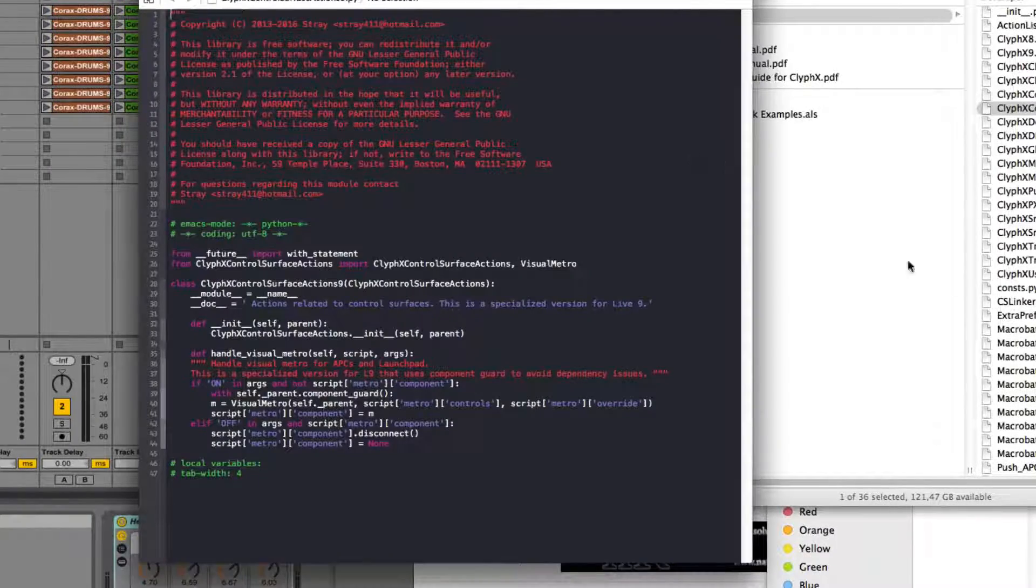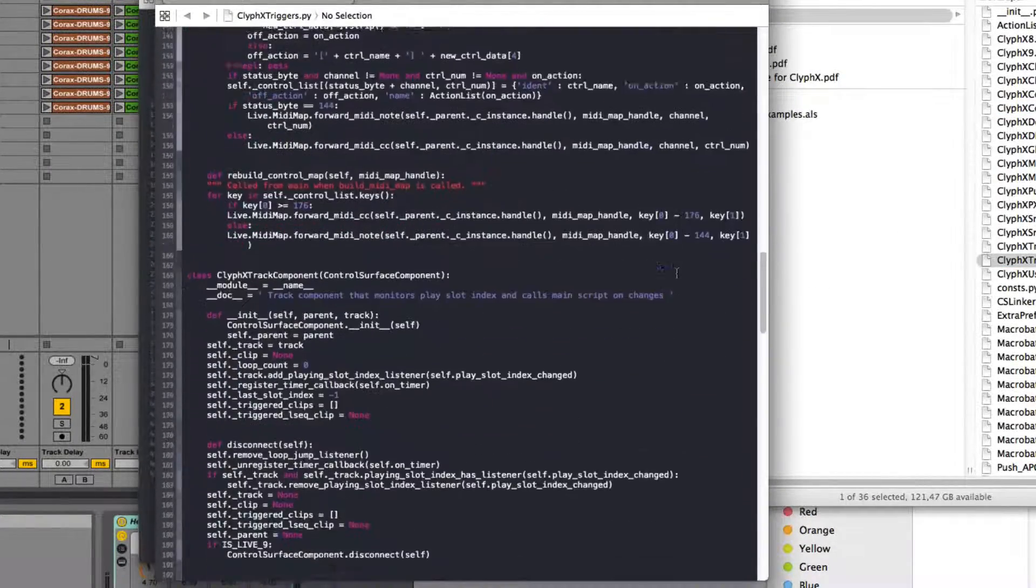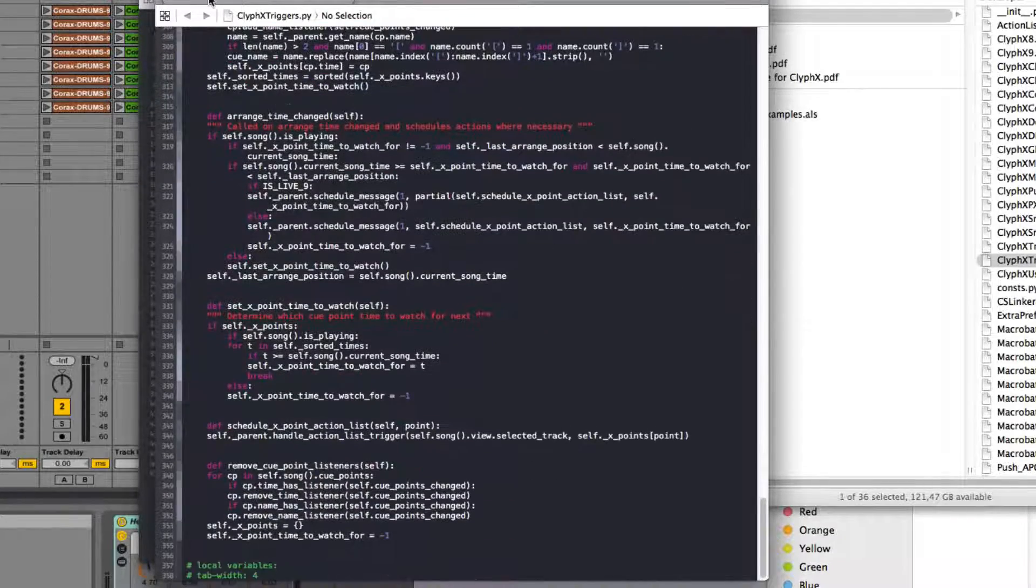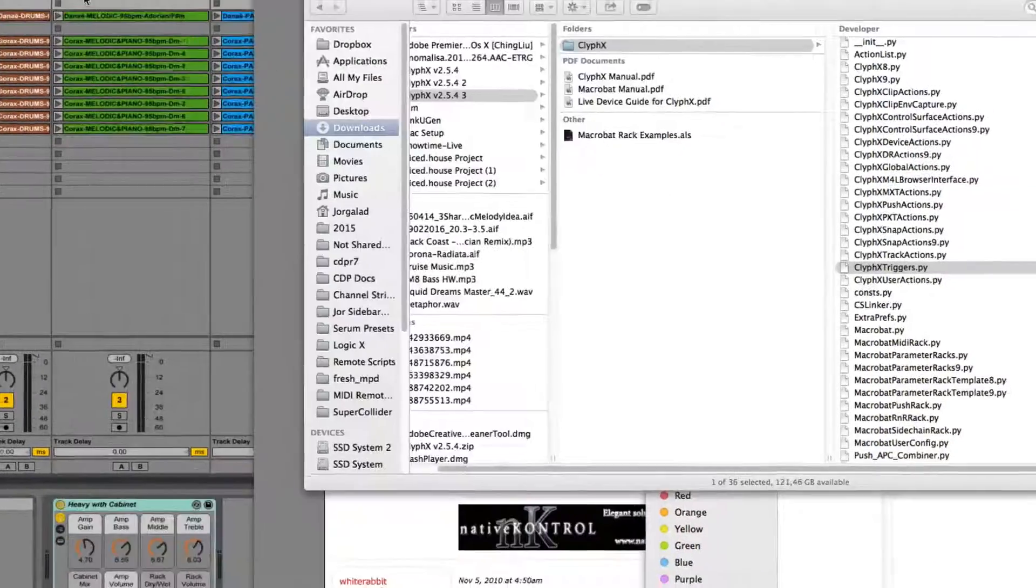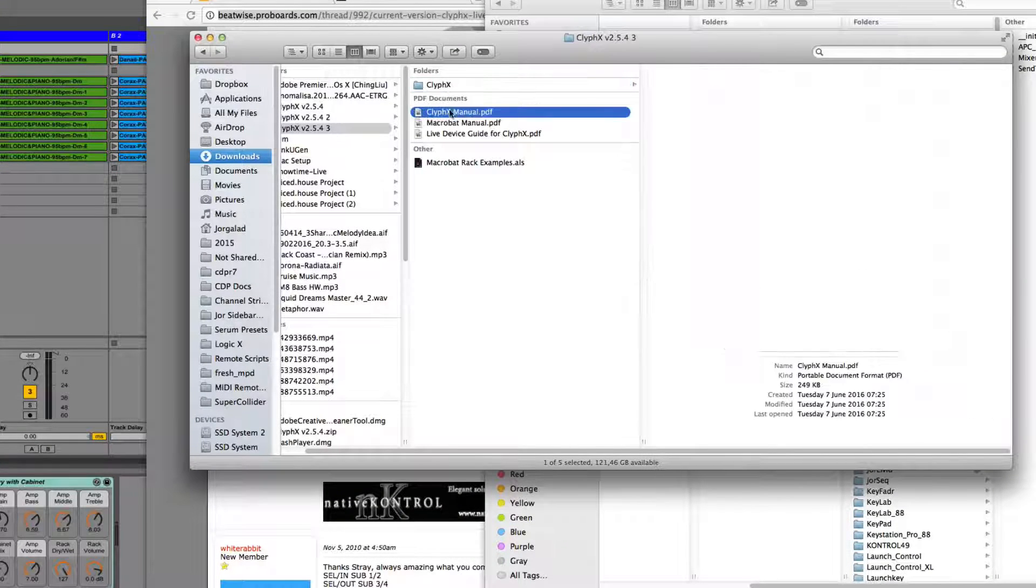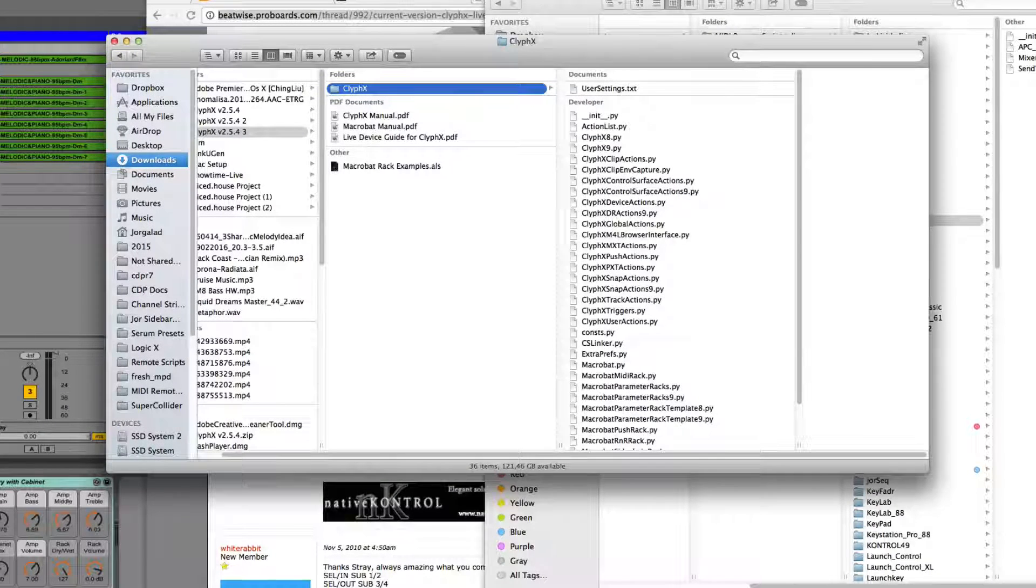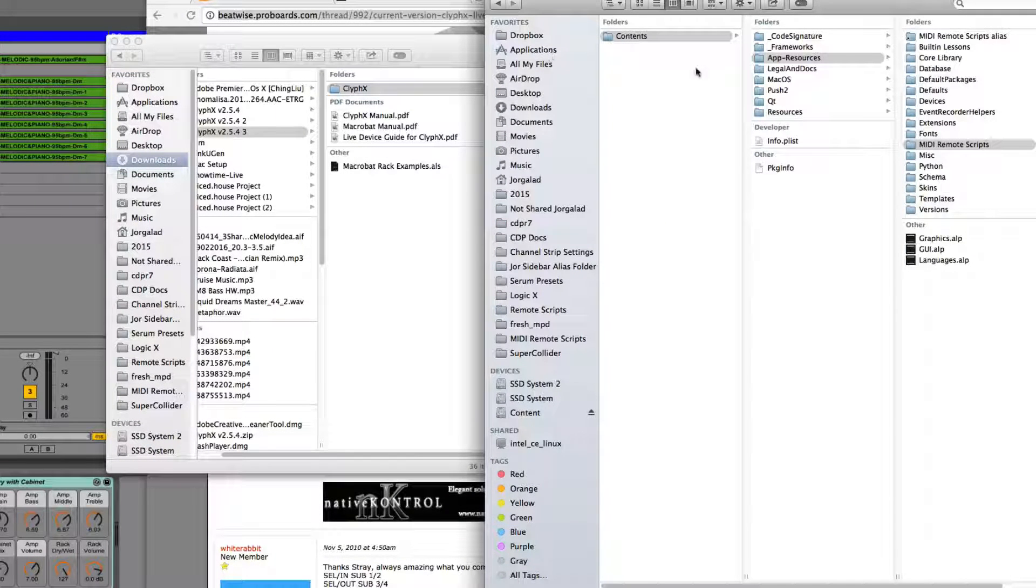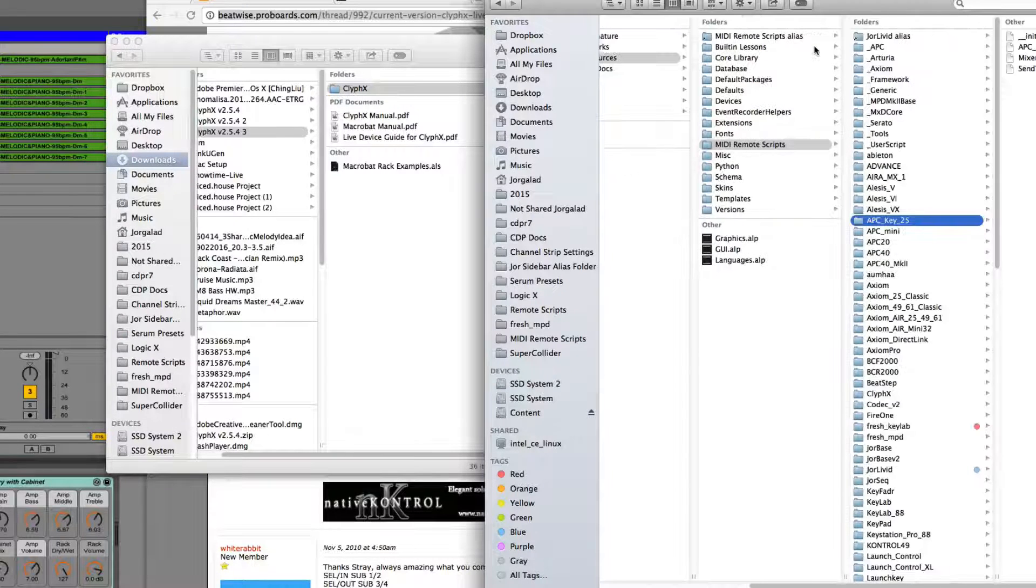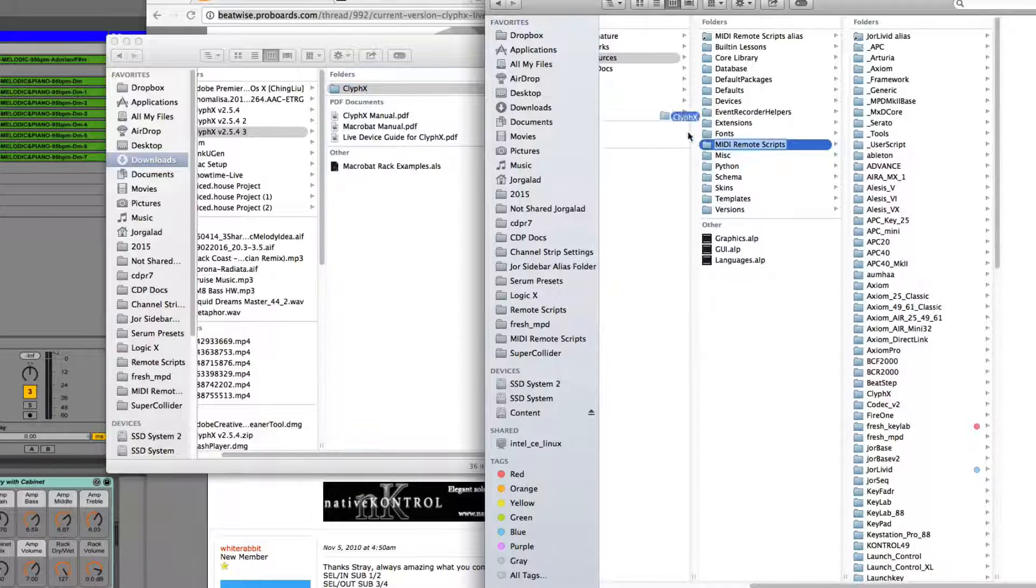These are all Python scripts. If you open one and you're not familiar, this looks very tricky probably. Luckily we don't have to use anything of that. The only thing we need to do is take this folder and drag it to that folder inside our applications. So again, that is Applications, then right-click on Ableton, show package contents, and go to this directory.